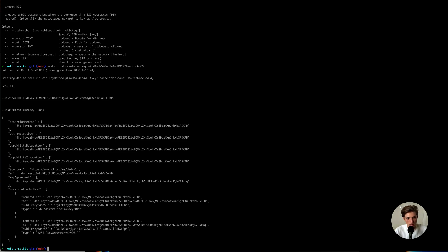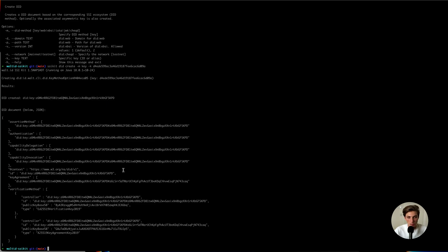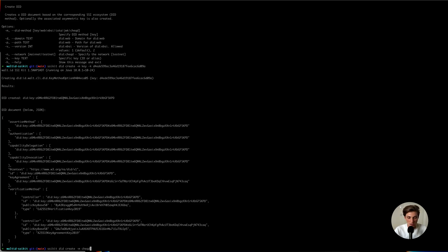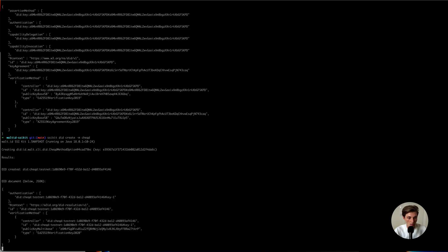What we get back is our DID document for our now created DID key. We could also create another DID using the cheqd method. The special thing there is that this will actually register a DID on the blockchain — that's a really nice thing. You have the same interface for all the different DID methods, but depending on their implementation, we do all the heavy lifting. You just type create method cheqd and we do the rest. Now we get back our DID document and our DID, which was just registered on the cheqd testnet.